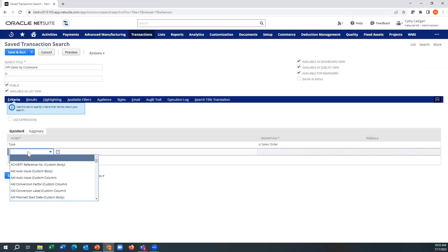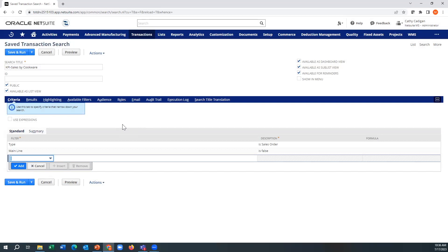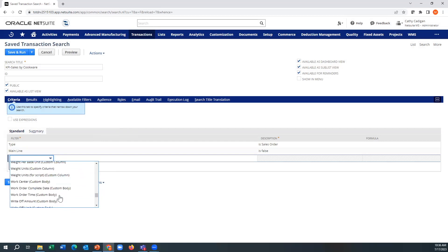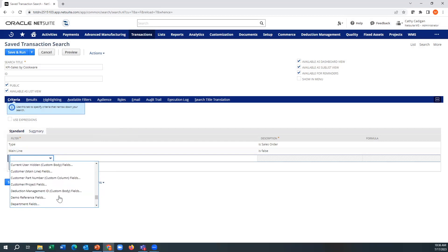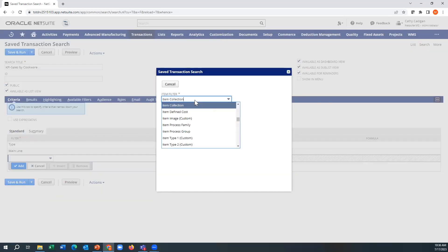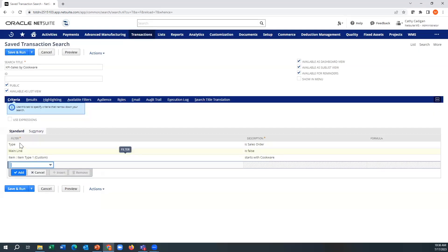Then I'm going to look at mainline. Mainline means am I looking at the header or the lines? I'm going to say no — so I'm going to look at the line level of the actual data, which means it's like the items. Then I'm going to go down and find the item table under item fields. I have a field called Item Type One that I always create myself — this is a custom field — and I'm going to say it starts with 'cookware'.